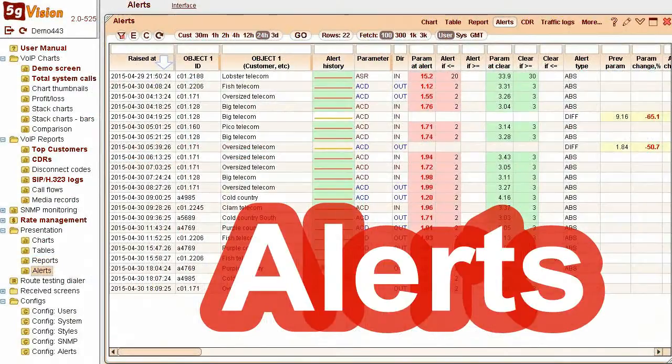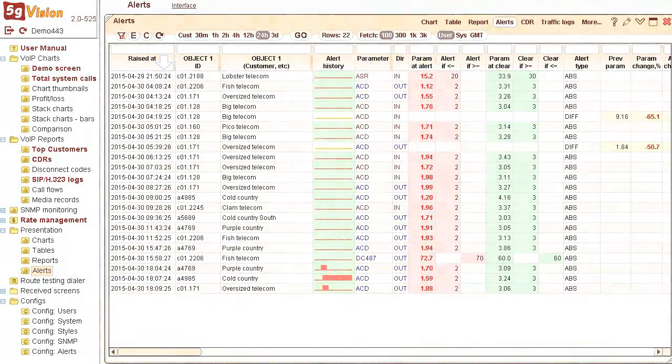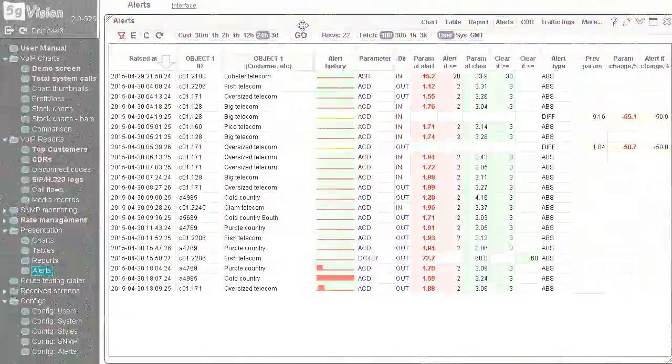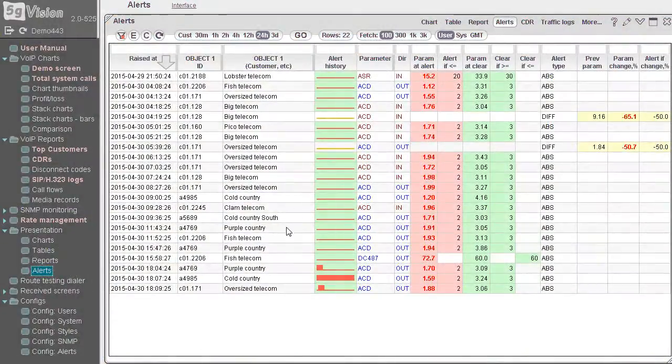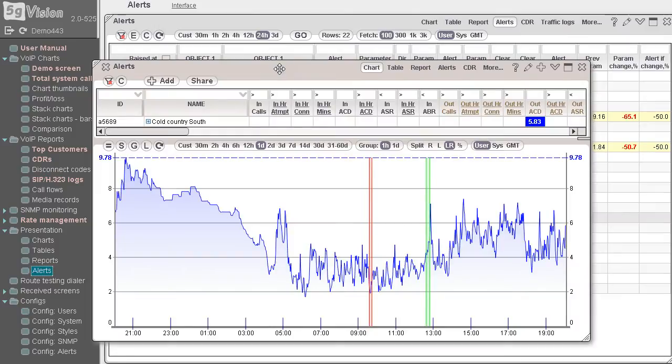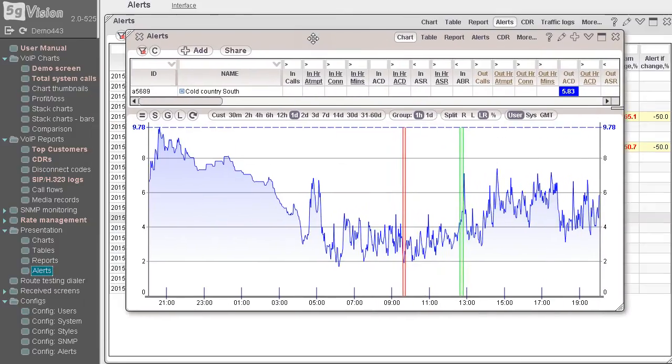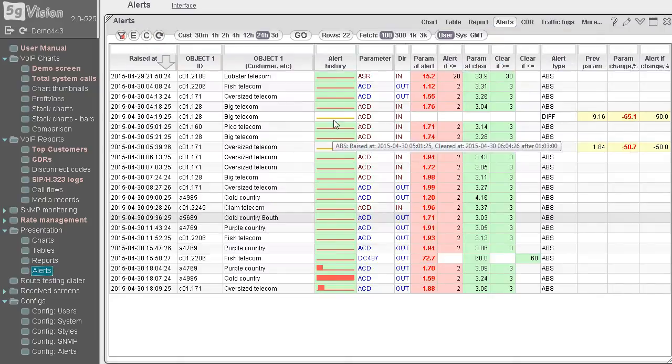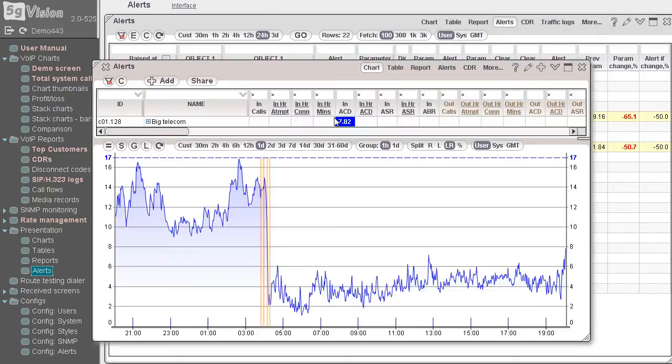Alerts can be raised on any parameter and any object in a switch. You can view them in web, or get notifications over email or SMS. There are two main types of alerts: on an absolute value of a parameter, or on a change of values over the last 30 minutes.